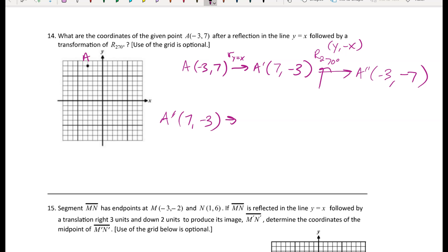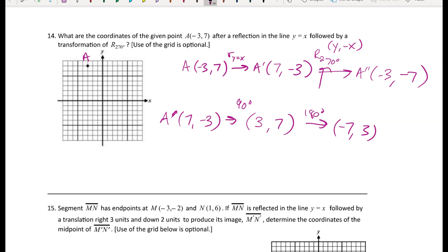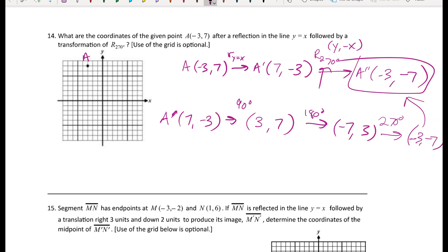Alternatively, if you don't remember the 270-degree rule, you can do three successive 90-degree 'bump switches.' Each bump switch swings the coordinates and changes a sign. After three rotations of 90 degrees each you arrive at the same answer: (-3, -7).